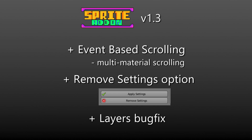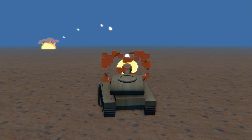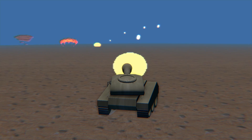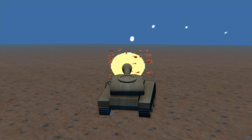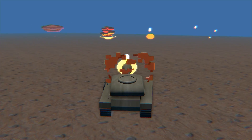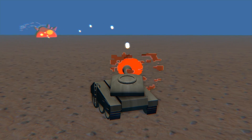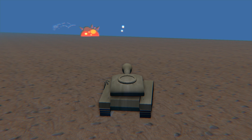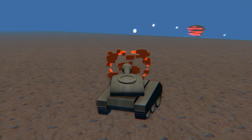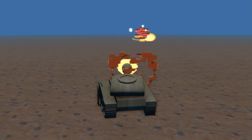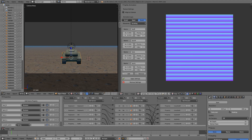I've also added a bug fix regarding previous layers not being selected when you click Apply Settings. Also included in this update is a tank demo with a setup for event-based scrolling, so you can have two different tire tracks moving in different directions depending on which way the tank is going. Additionally, six more explosion sprite sheets have been added to the pack. If you've already got it, you'll get all of this for free, and you can check out the blend file to see how these effects work.